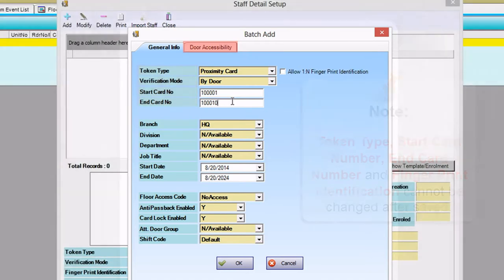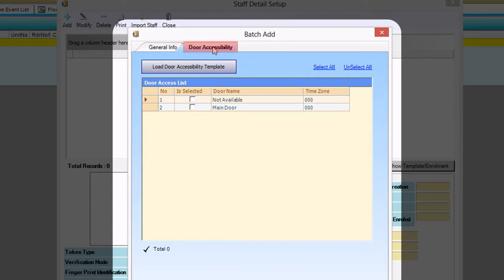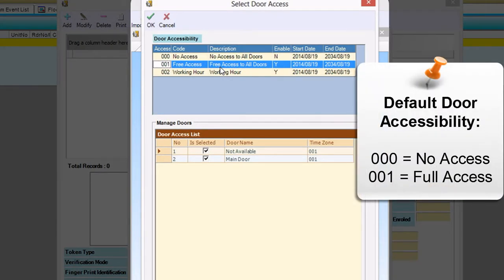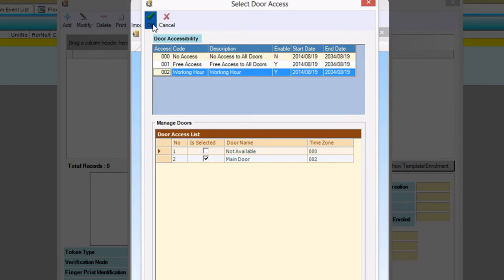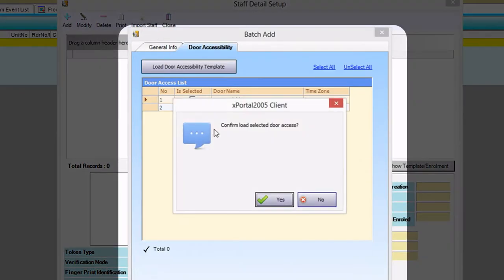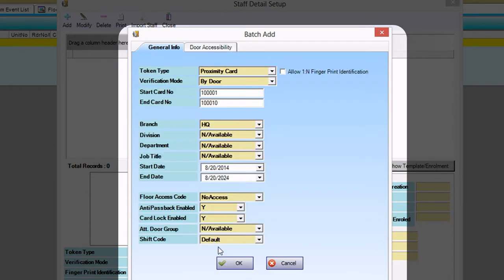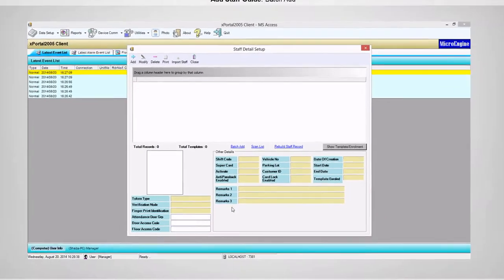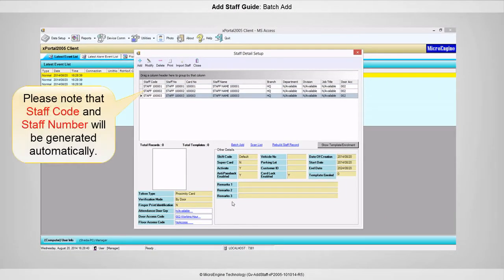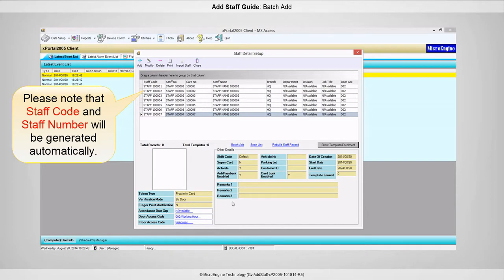Go to the Door Accessibility tab to grant access for the staff. Click this button to load the door accessibility template. Select the door from the list to grant access for the staff. Click OK and click Yes to confirm. Click OK to start adding the staff. Please note that staff code and staff number will be generated automatically.